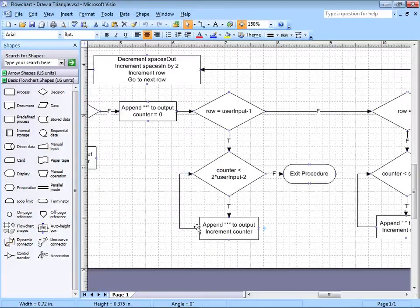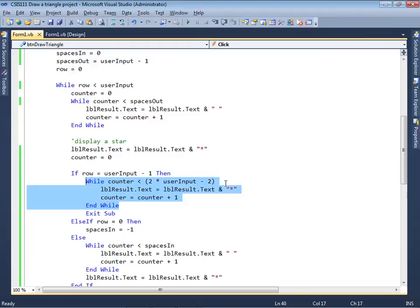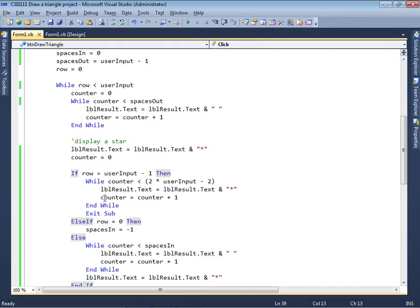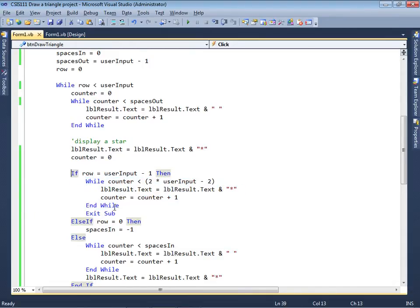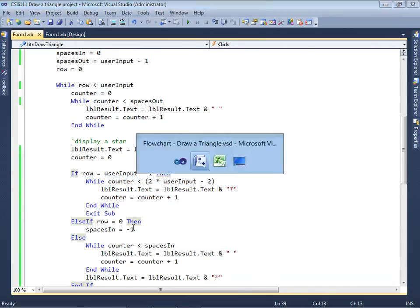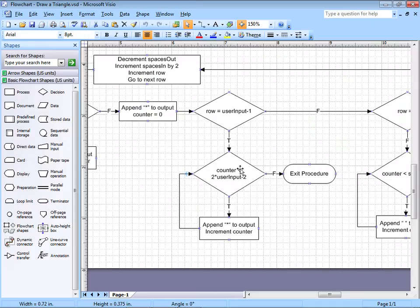When this while statement is finished, we exit the procedure — I did that by simply saying exit sub. So this whole thing is within an if statement: the while statement is nested in an if statement.